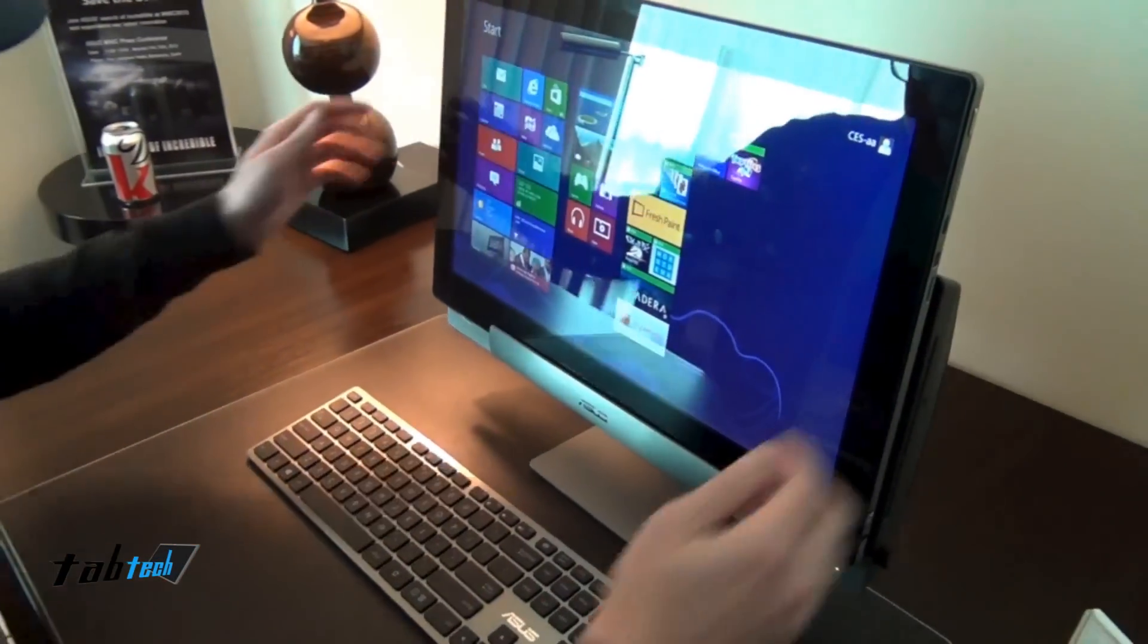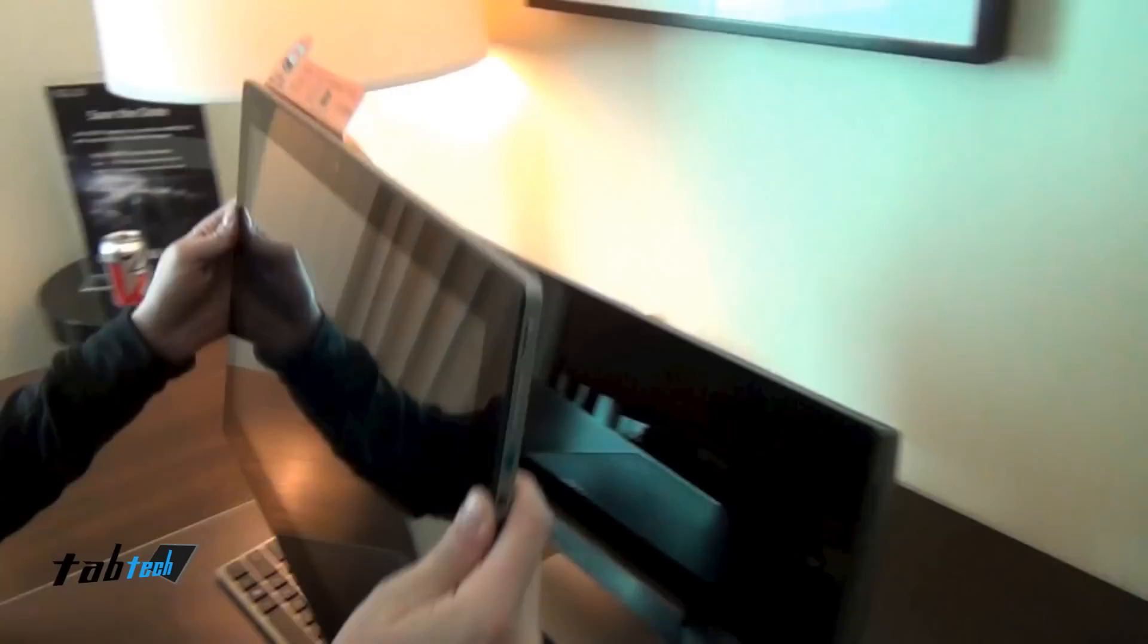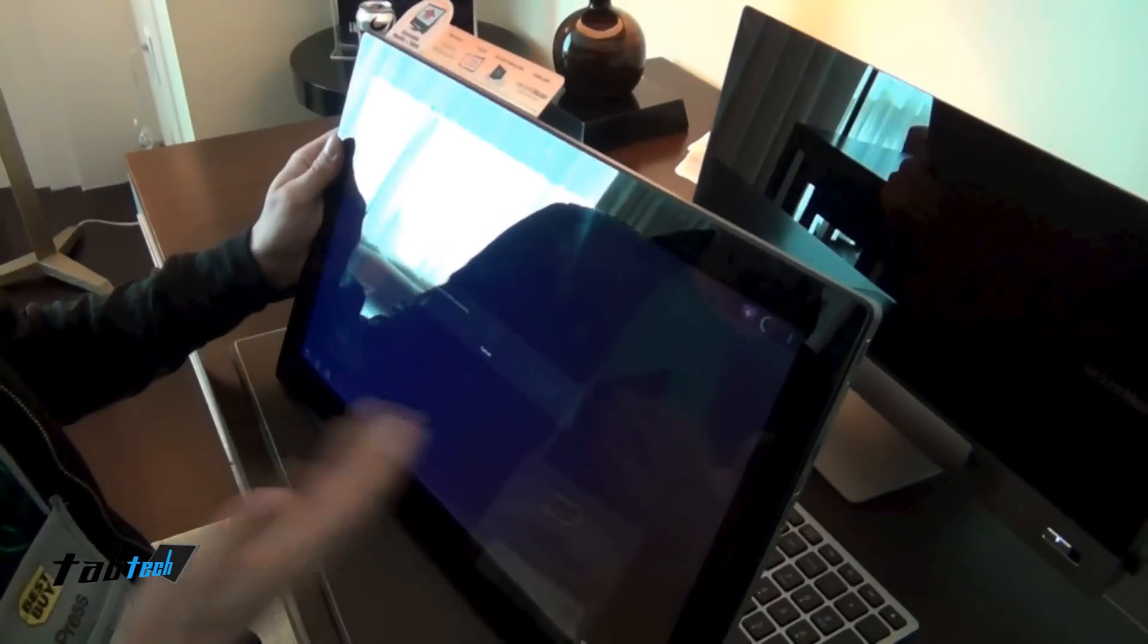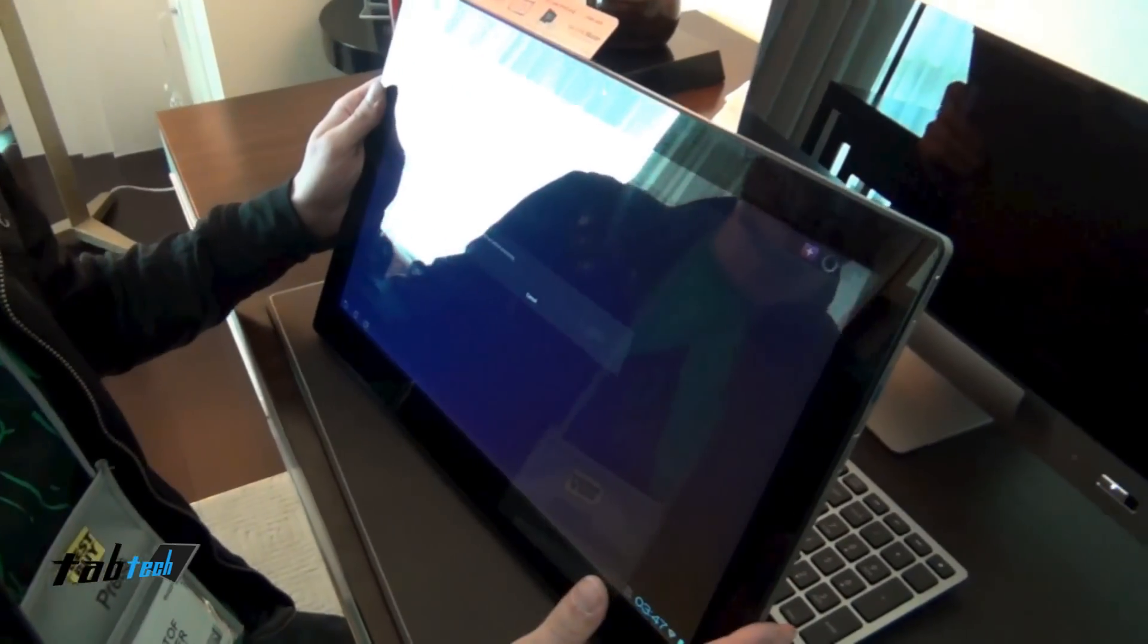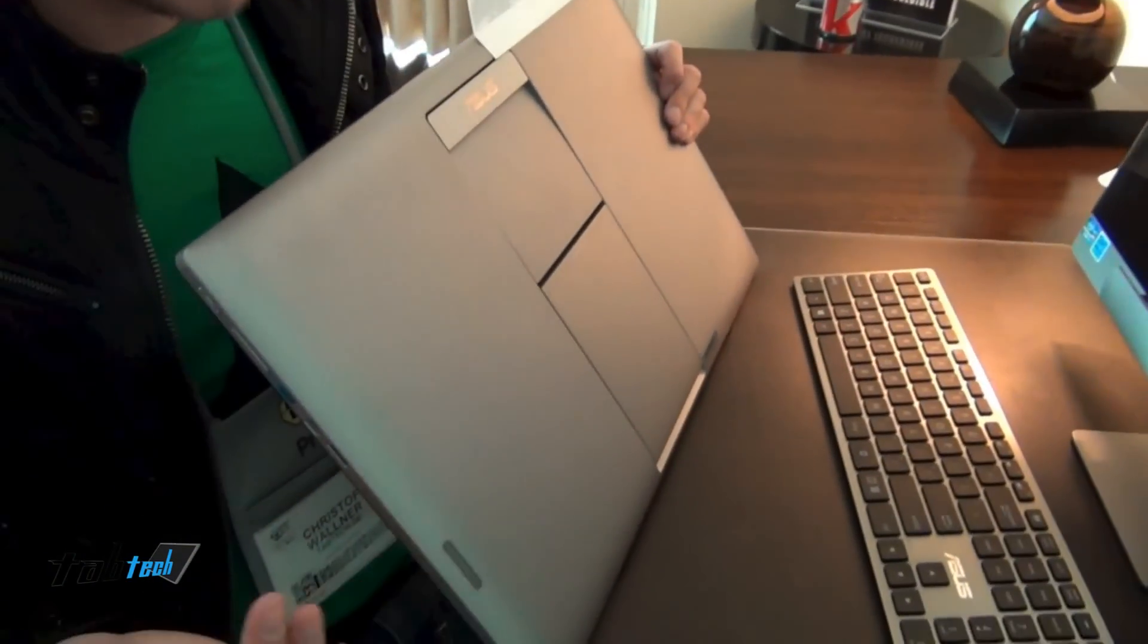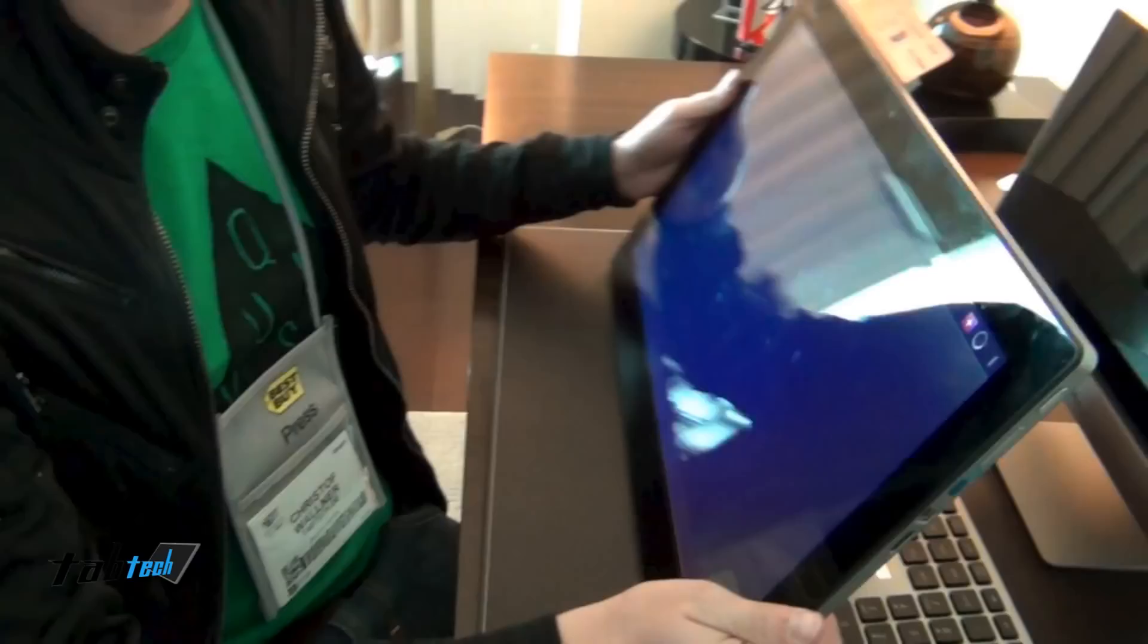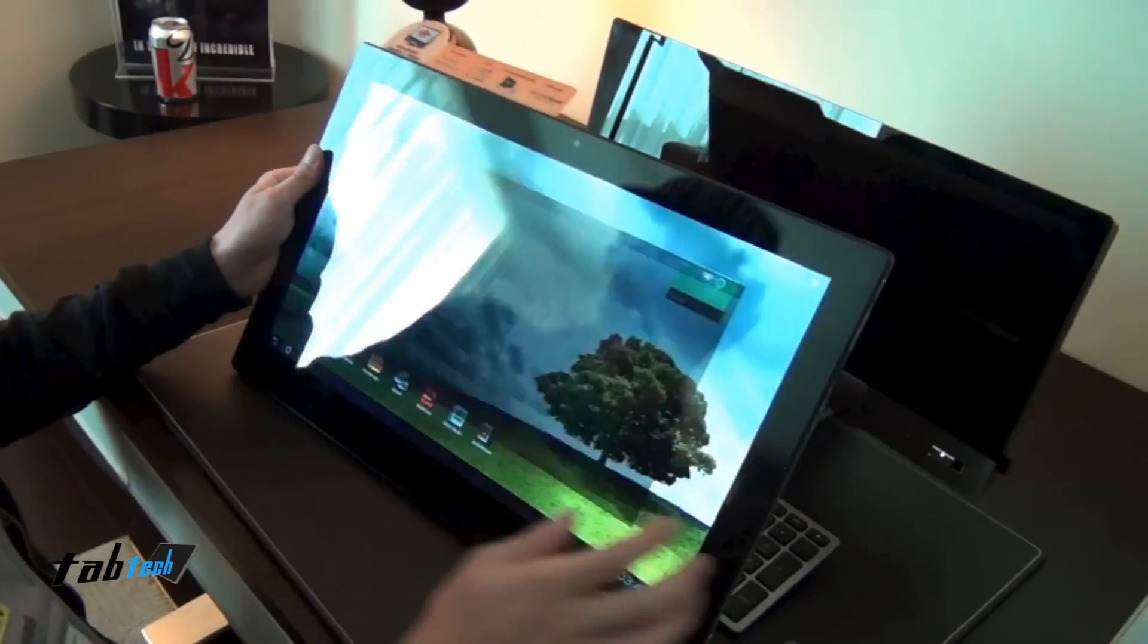You can just take the display out, as you can see, and it's switching to Android, because we have here a Tegra 3 CPU integrated, also one gigabyte of RAM, and I think 32 gigabytes of internal memory. So it's a pretty cool device.